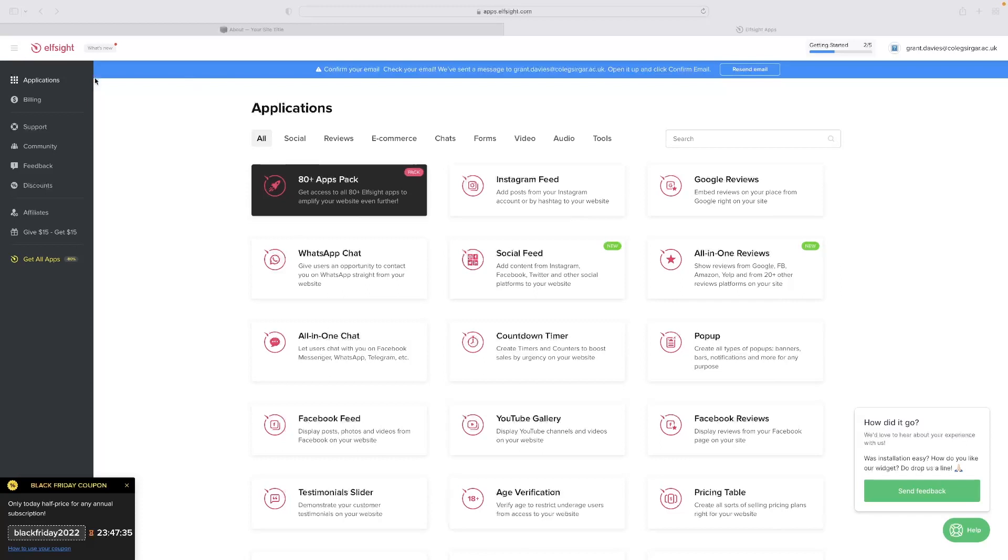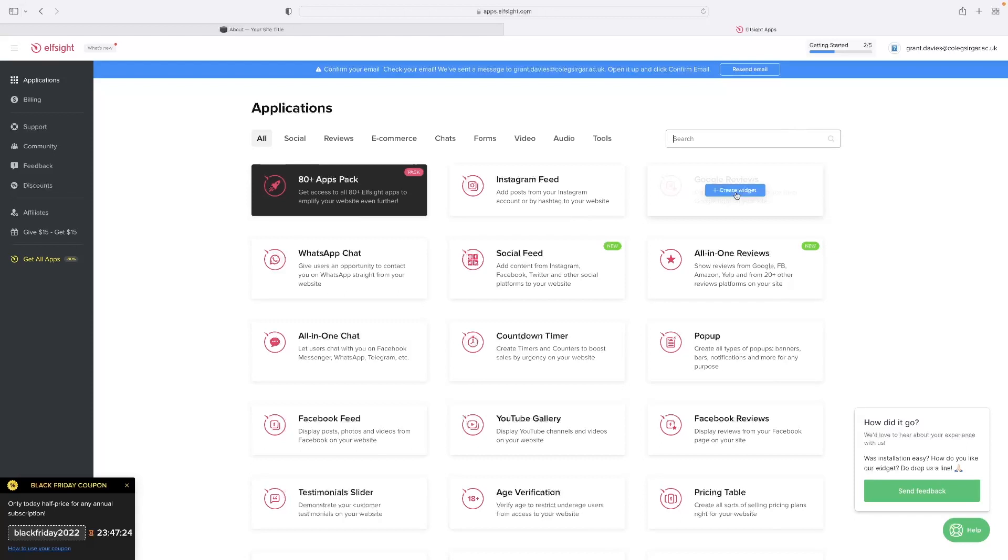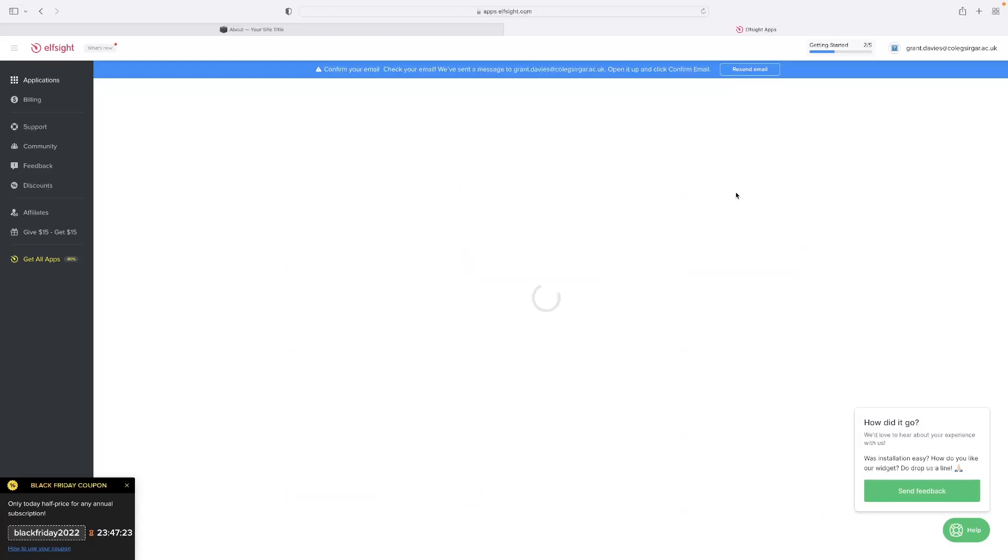So when you log into Elfsight, if you hit applications, navigate to that menu and then hit Google reviews. If you can't see it, then you can search for Google reviews here. For example, if it doesn't come up on your list, and then you'll hit create widget.